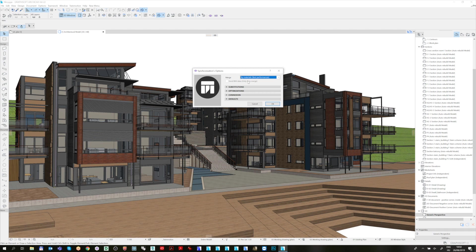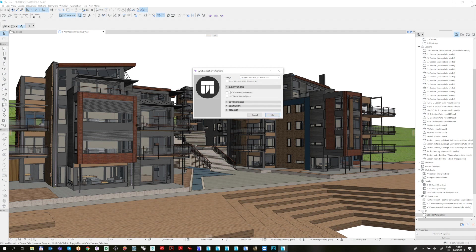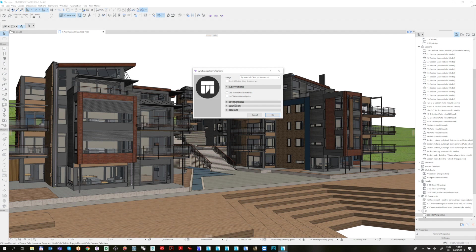Under Substitutions, we find two options available to check: to use Twinmotion's Material or Twinmotion's Objects. If checked, Twinmotion will change the ArchiCAD's Materials and Objects automatically to Twinmotion Assets based on their name. If you would like to customize a scene on your own, then it's better to skip this setting.